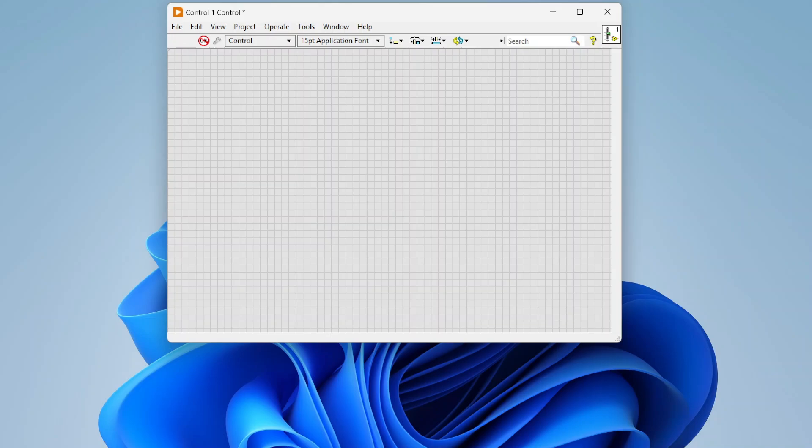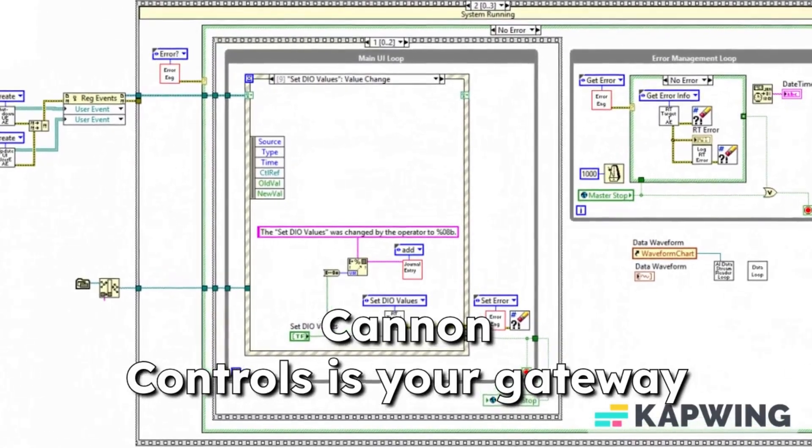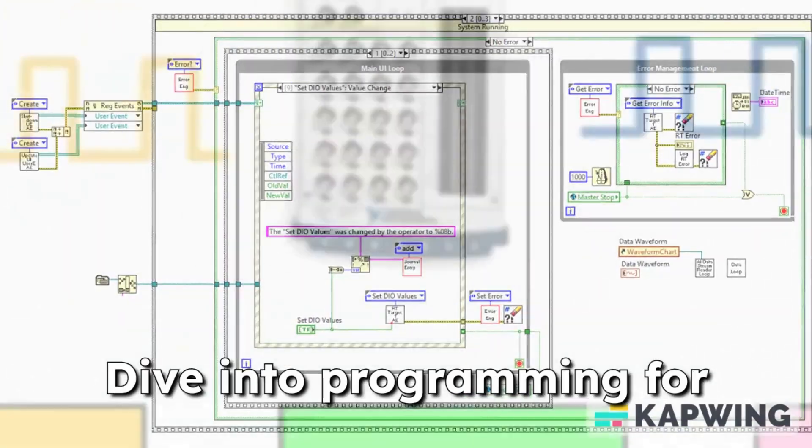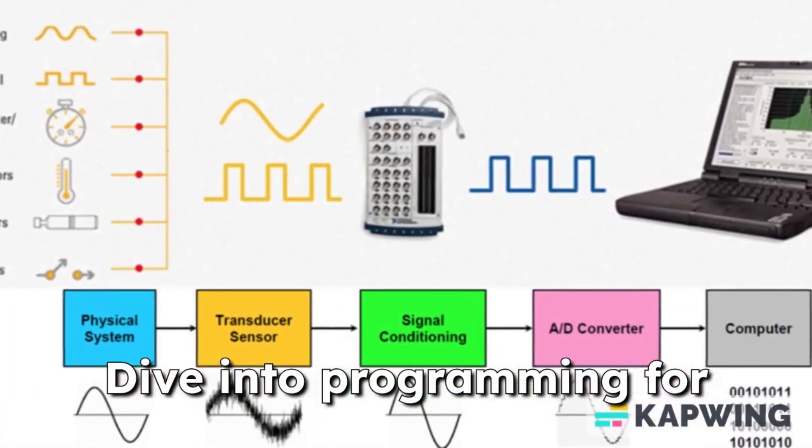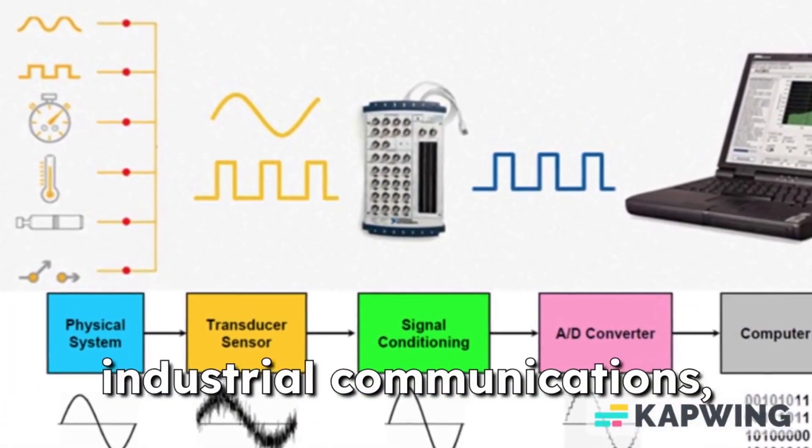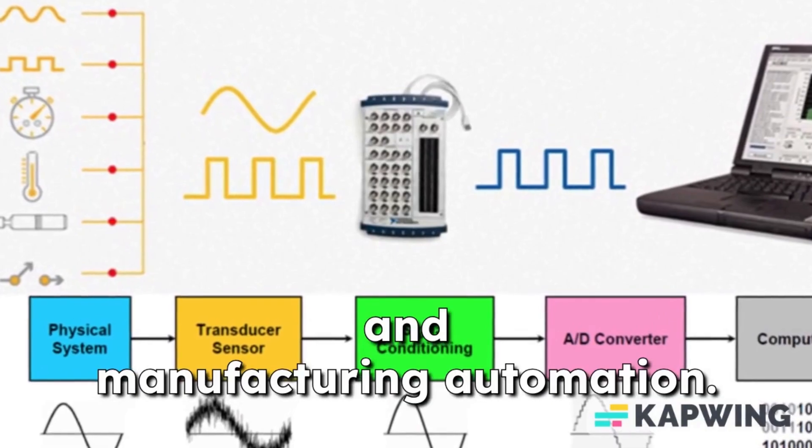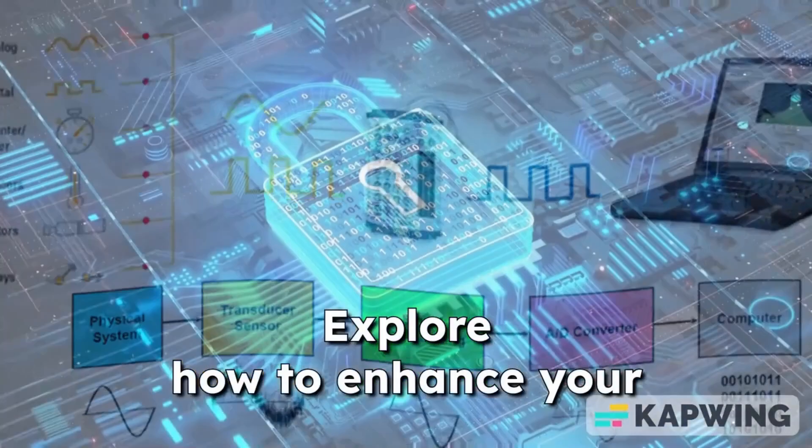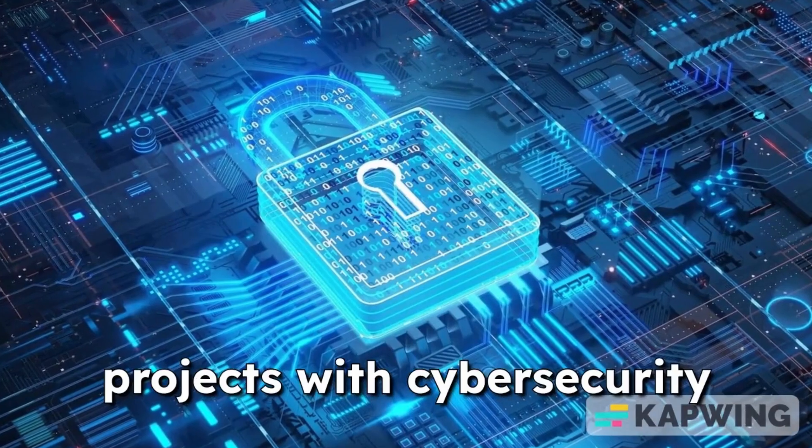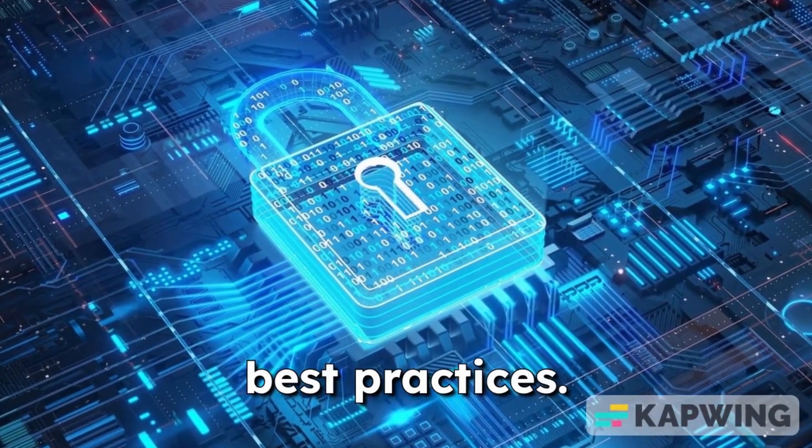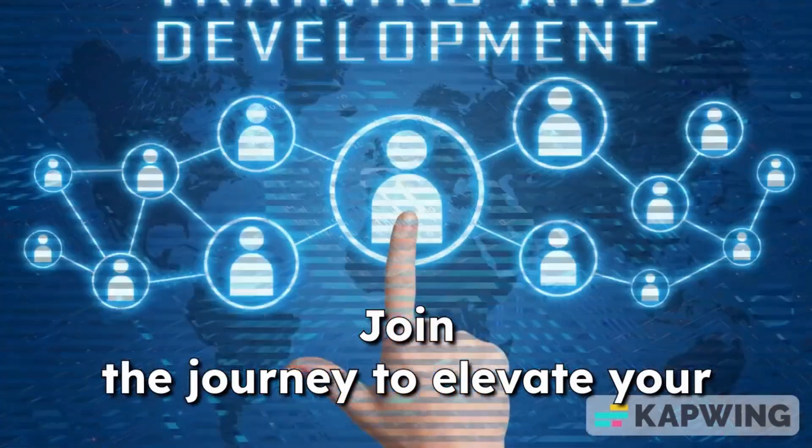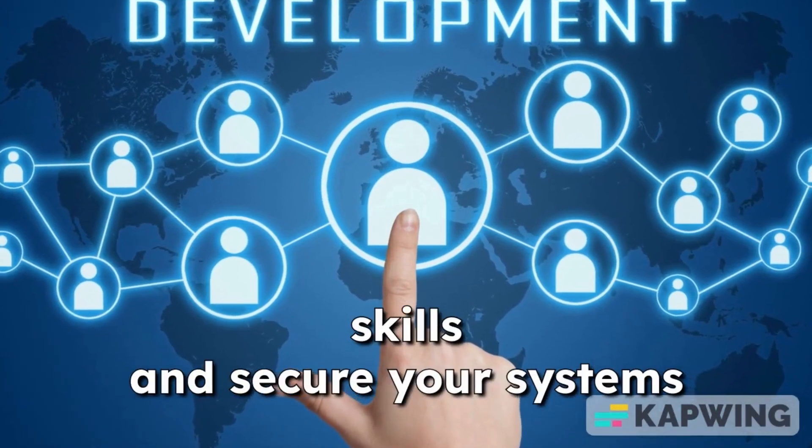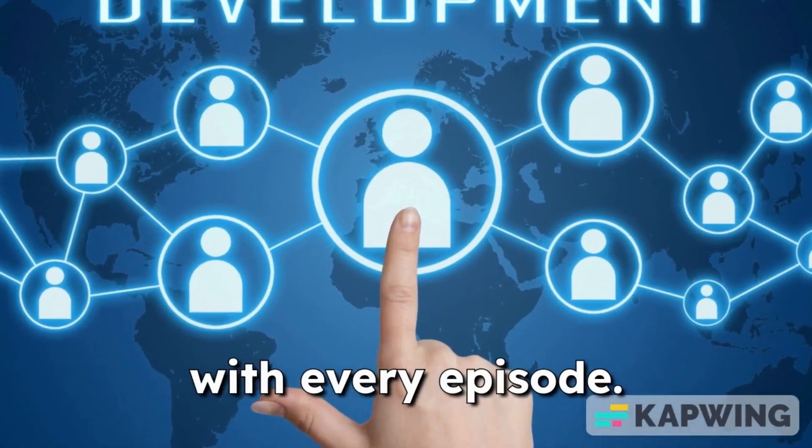That would be how you can customize controls in LabVIEW. Hope that was helpful. Thank you. Canon controls is your gateway to mastering LabVIEW. Dive into programming for data acquisition, industrial communications, and manufacturing automation. Explore how to enhance your projects with cybersecurity best practices. Join the journey to elevate your skills and secure your systems with every episode.